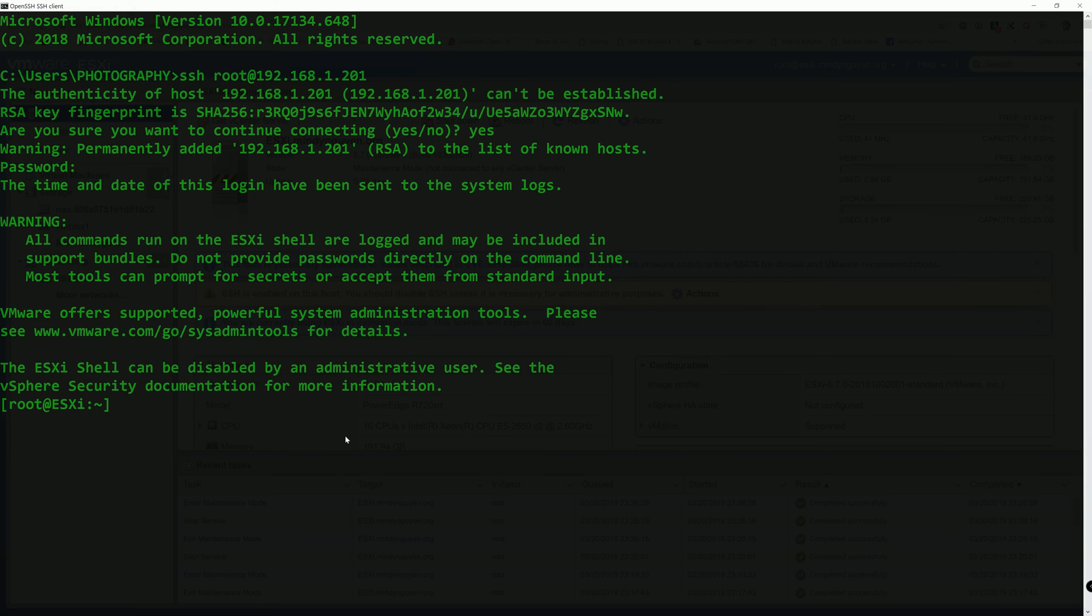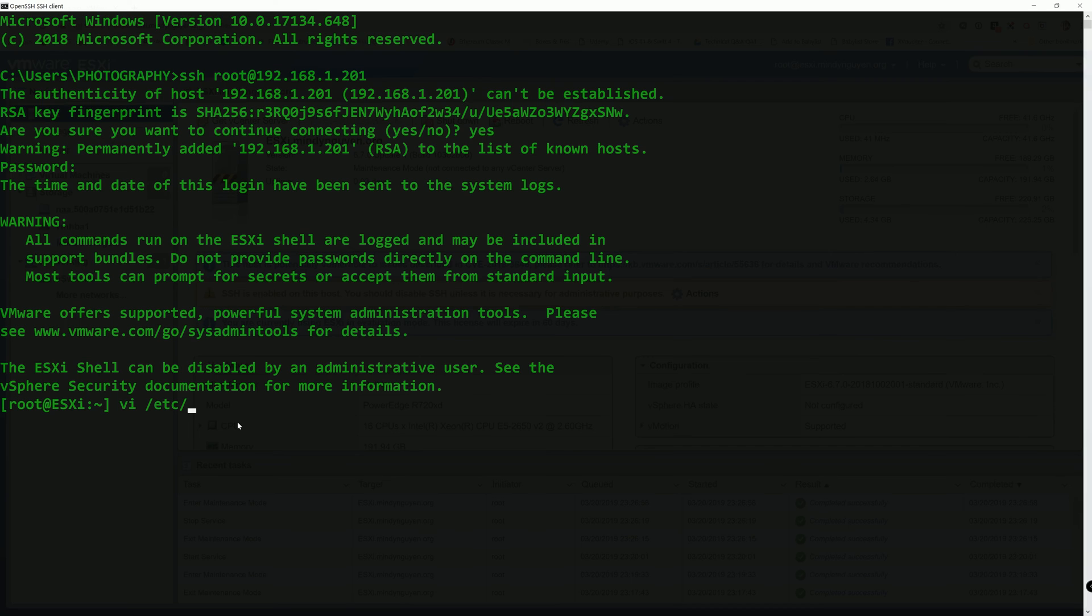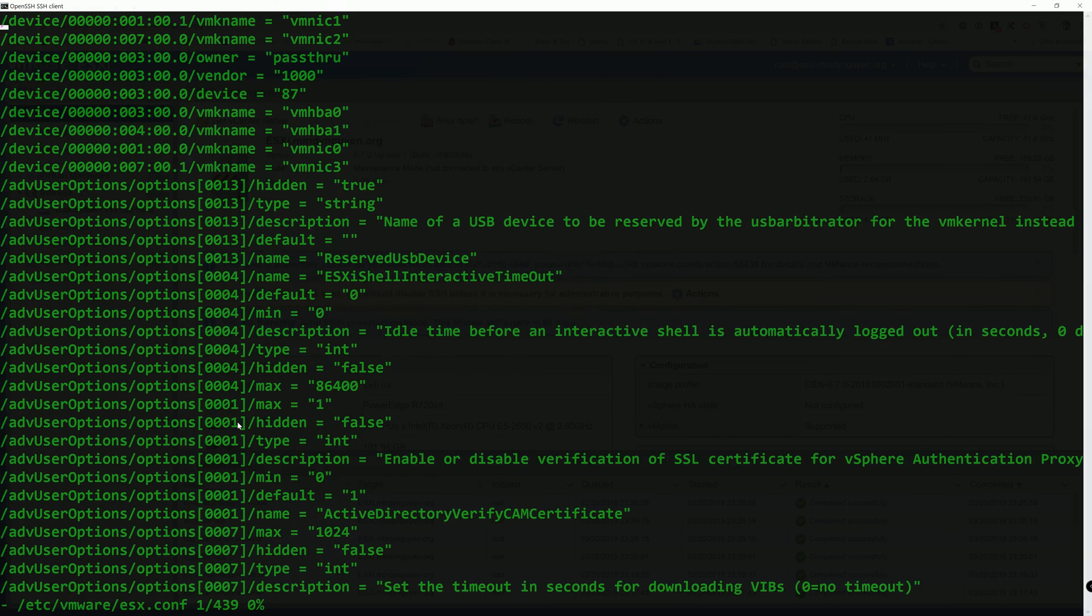Alright, so we're going to open up the config file using the VI text editor. So we're going to open up the config file here. The path to the config file. /etc/vmware/esx.conf. Enter.